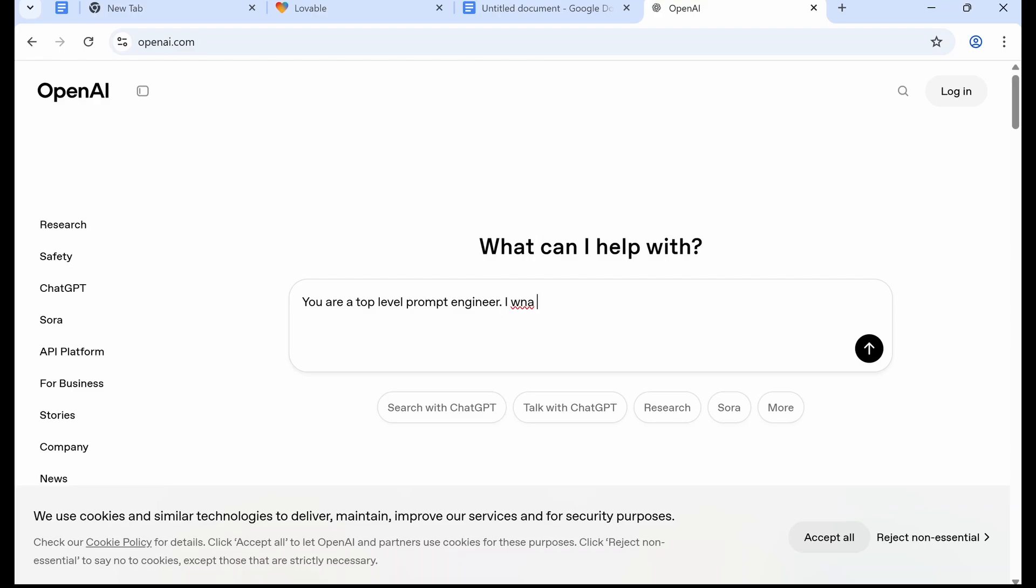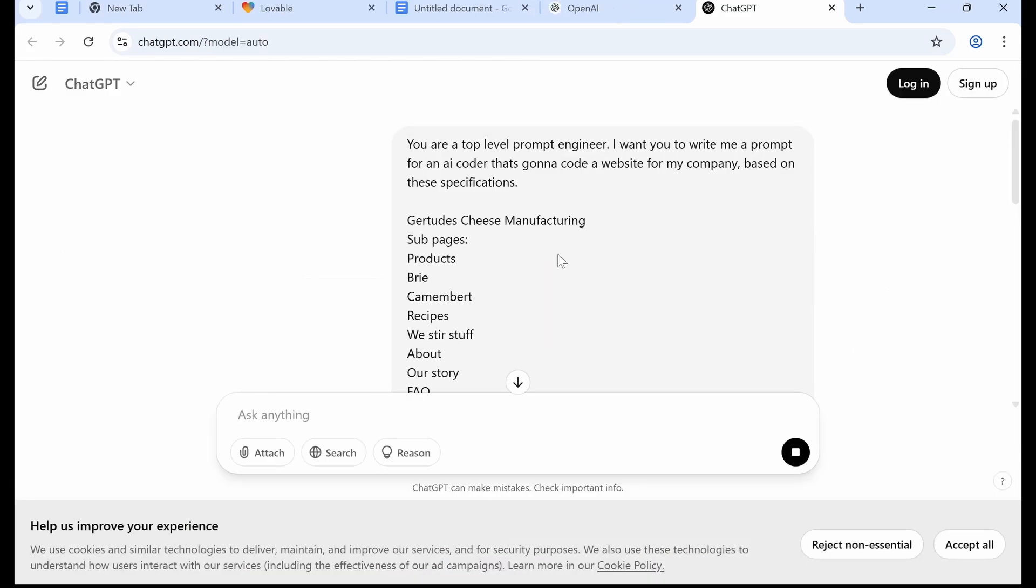Then we are going to write this: You are a top level prompt engineer. I want you to write me a prompt for an AI coder that's going to code a website for my company based on these specifications. And then you're just going to paste what you wrote earlier.